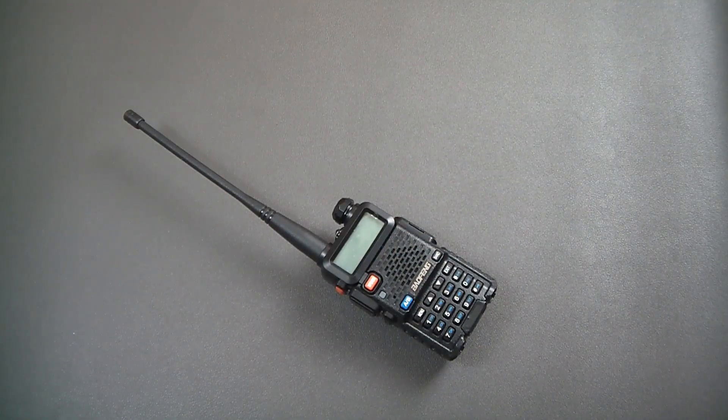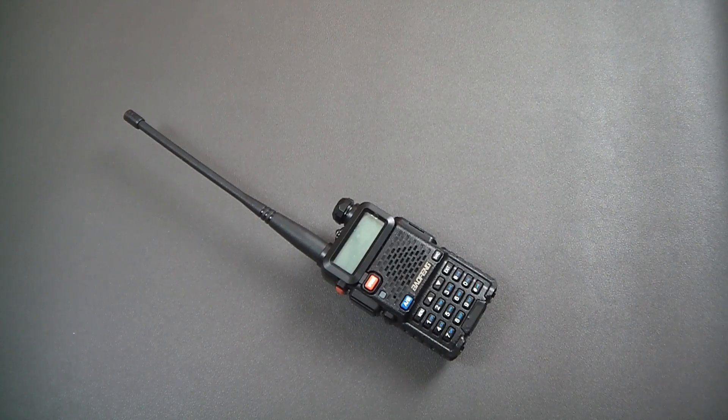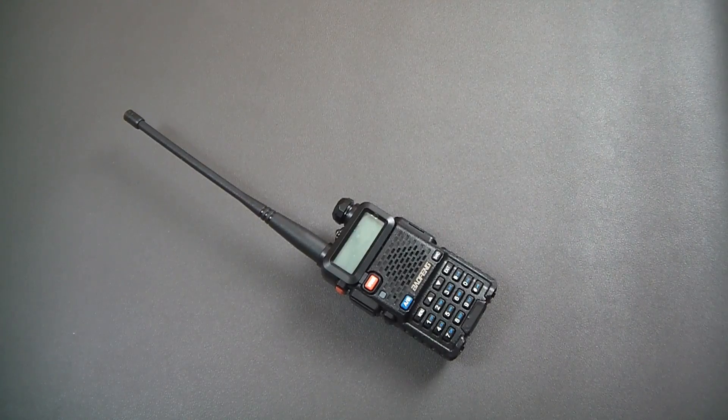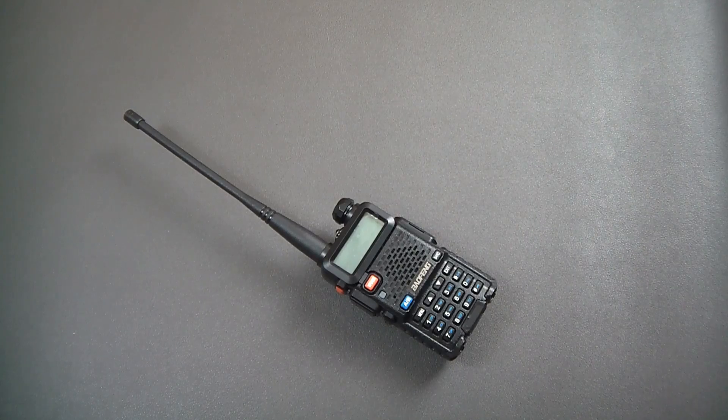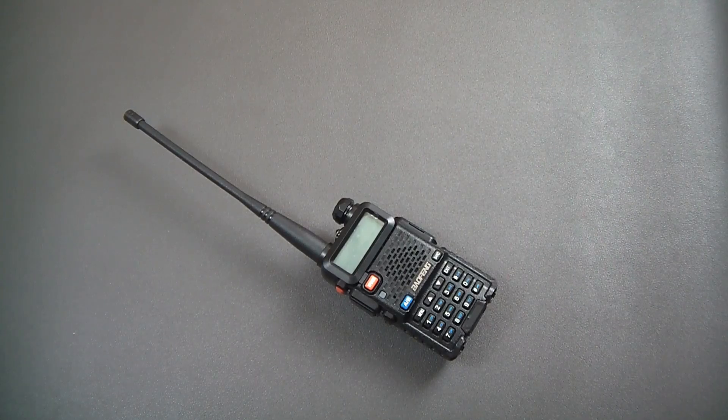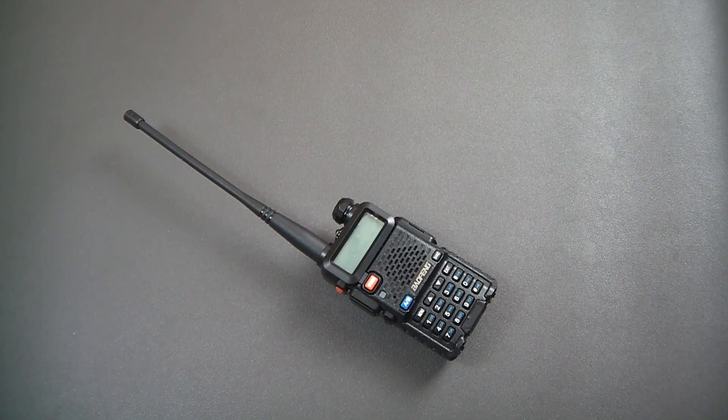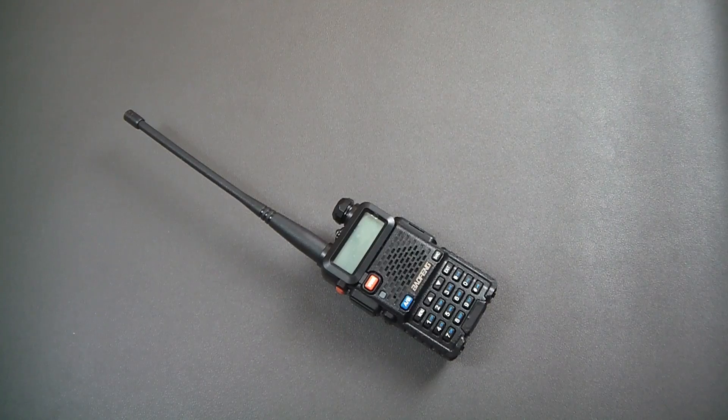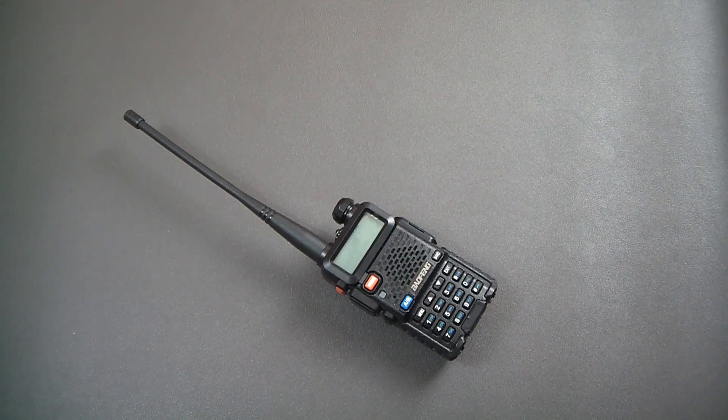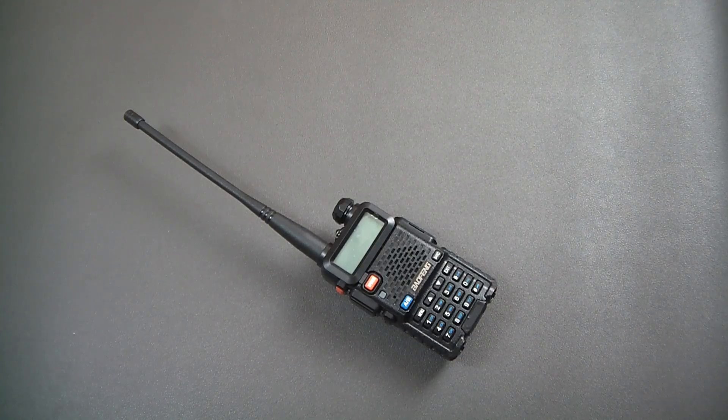The UV-5R has been around for a very long time. It has introduced a lot of us into the hobby. It still introduces people into the hobby. It is an affordable radio, it offers a lot of features, it works reasonably well, and it is small and portable.